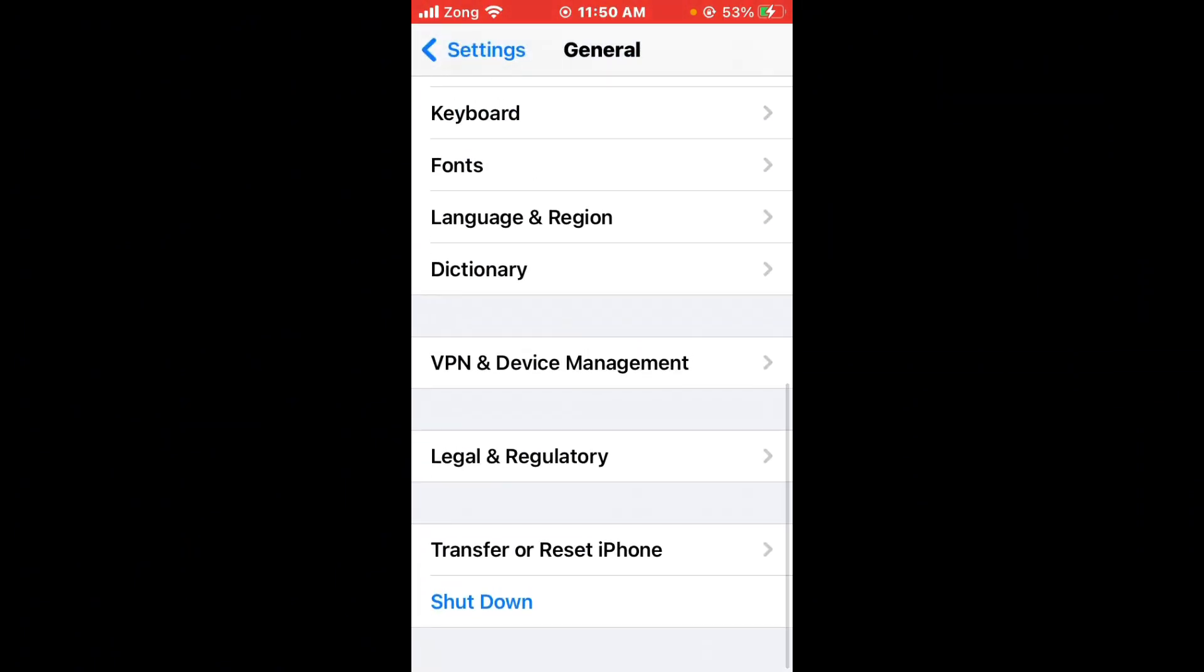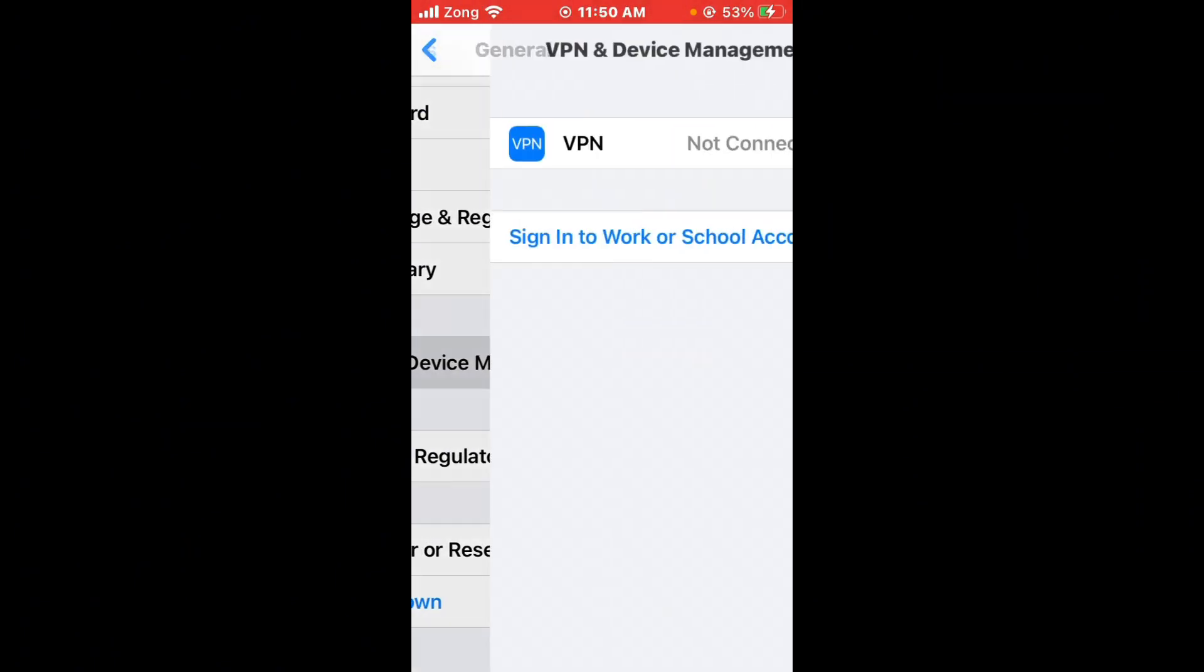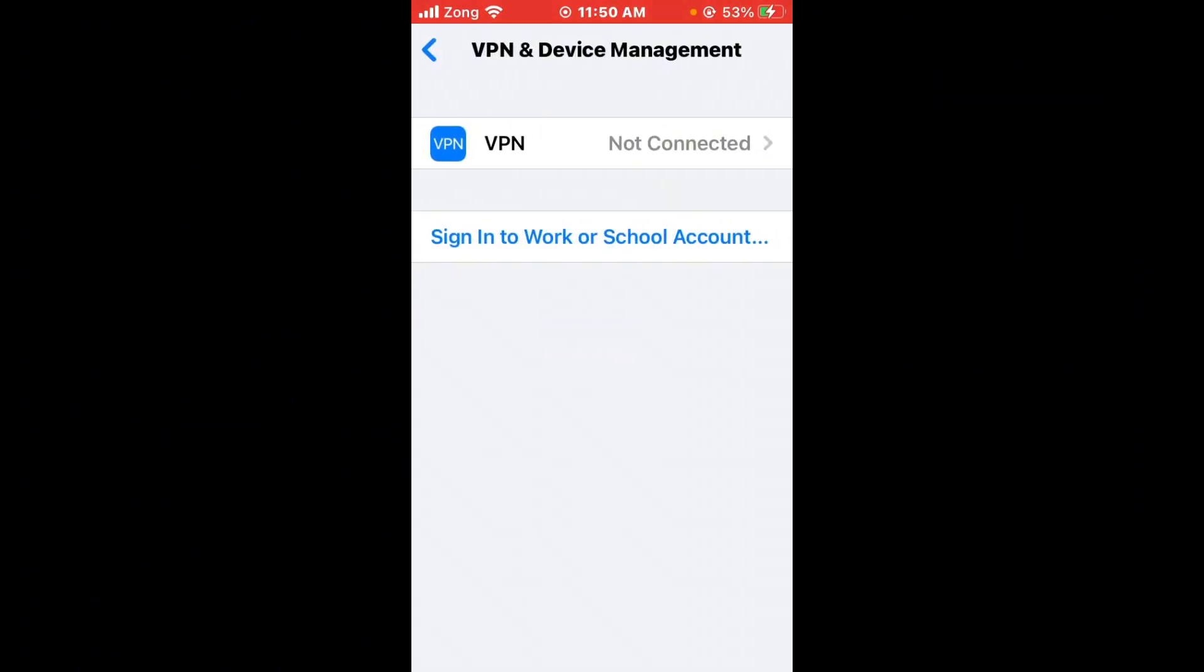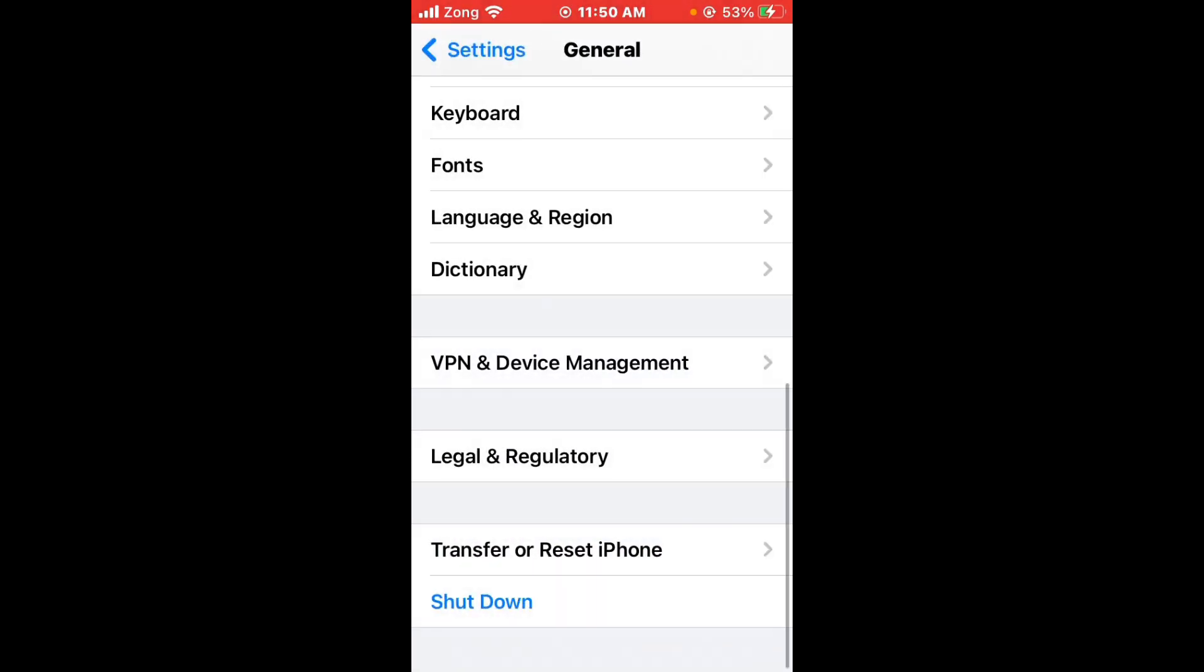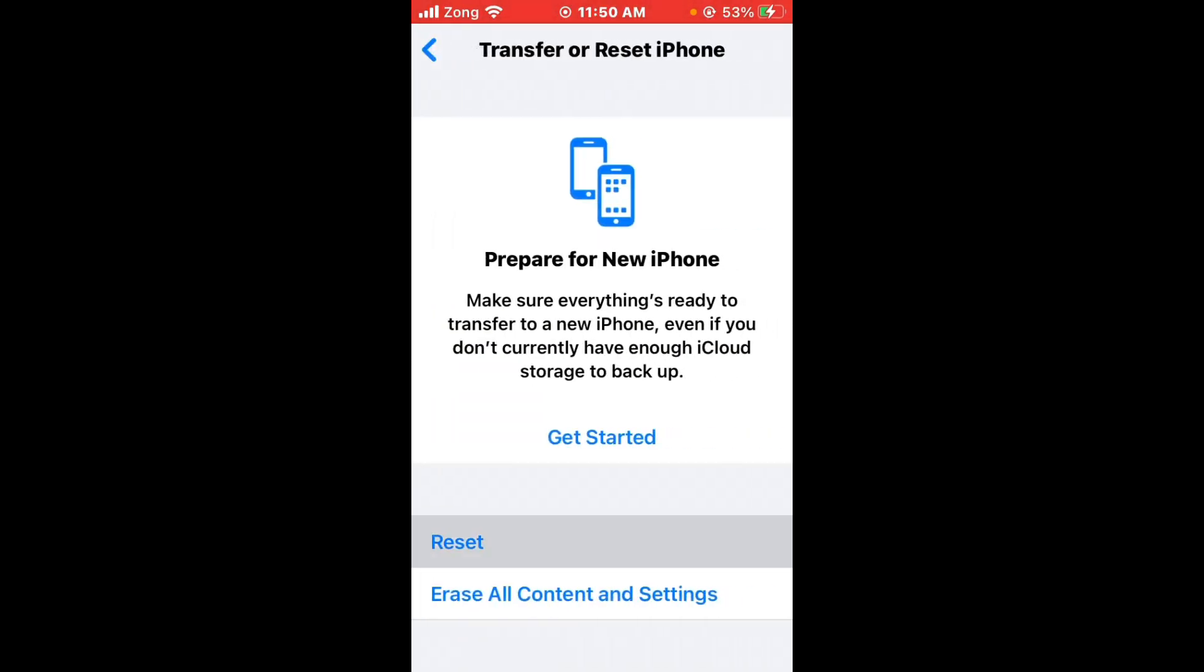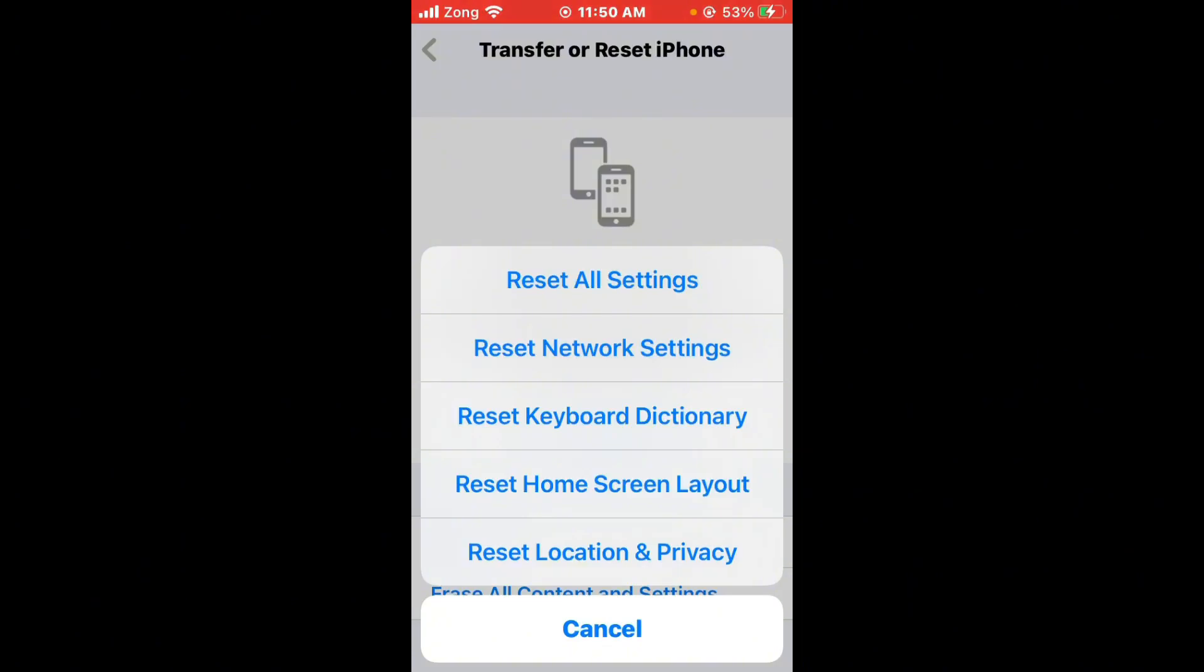Scroll down and tap on VPN and Device Management. Disconnect your VPN if you have one connected. Then go back and tap on Transfer or Reset iPhone. Tap on Reset and select Reset Network Settings.